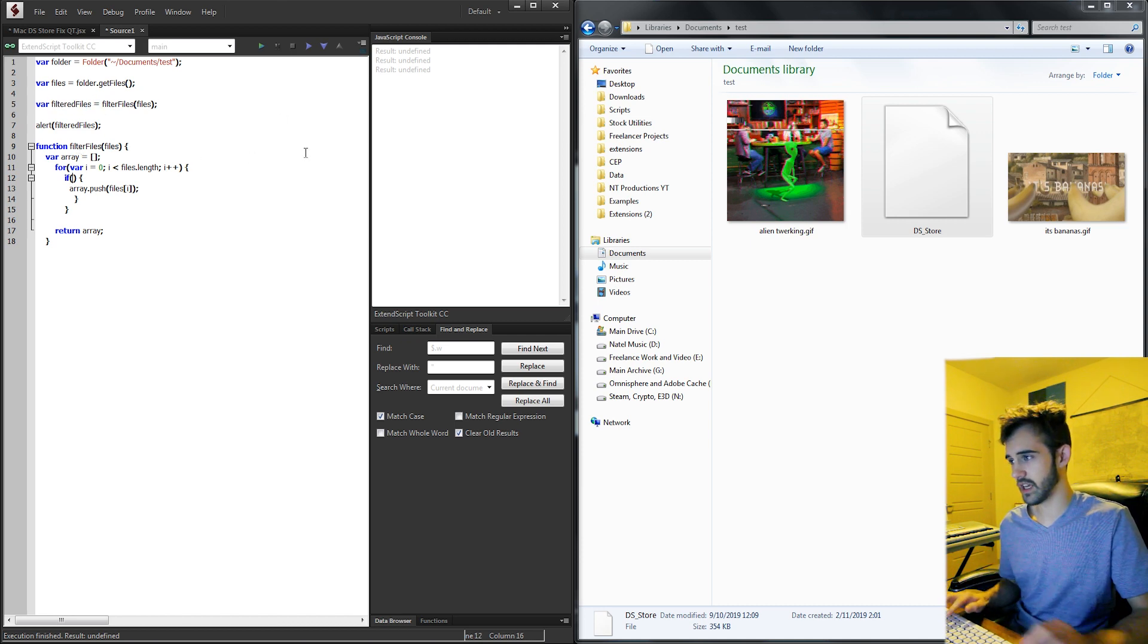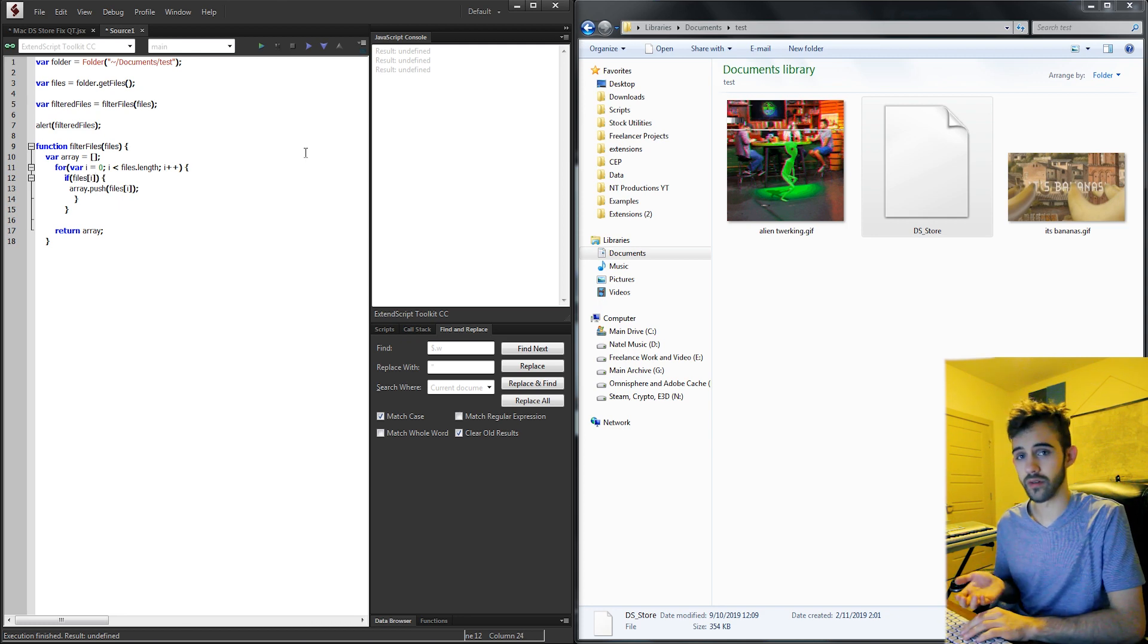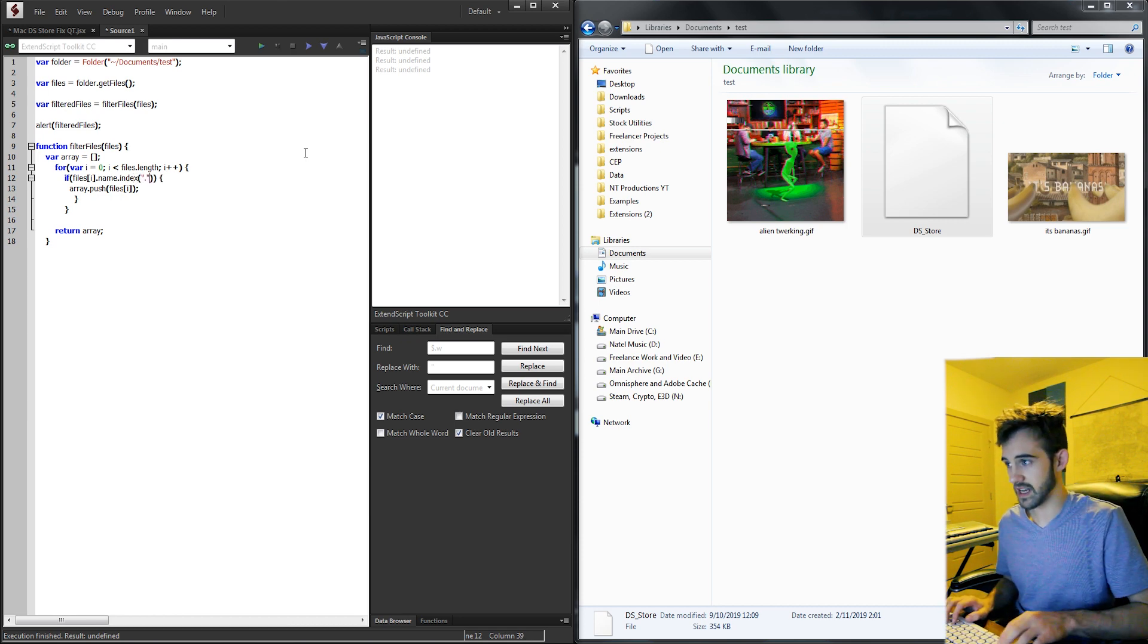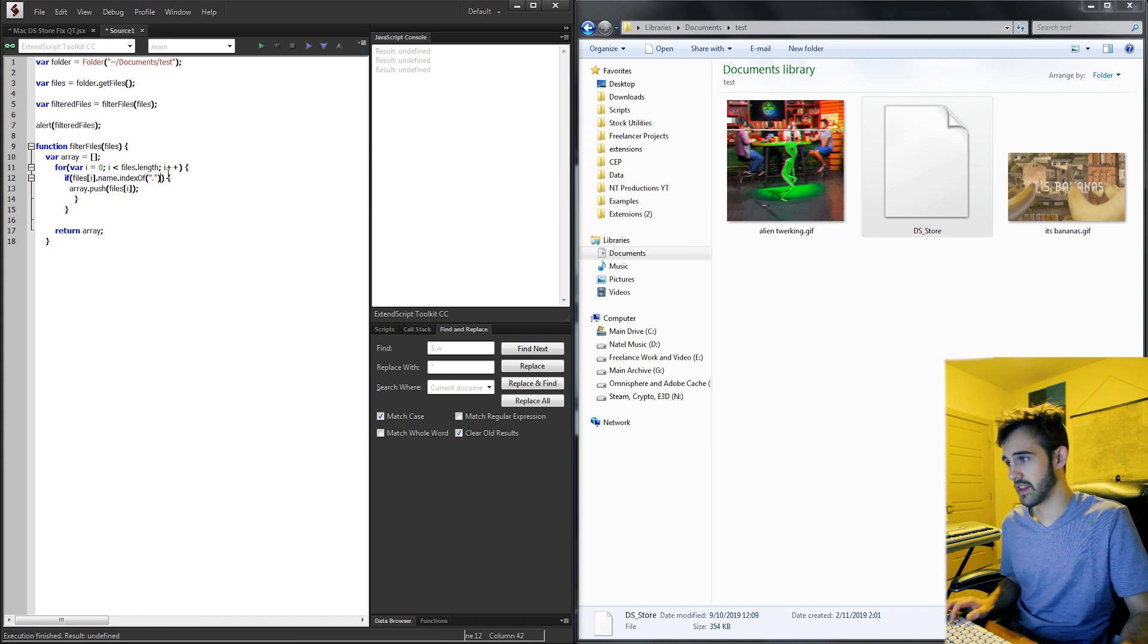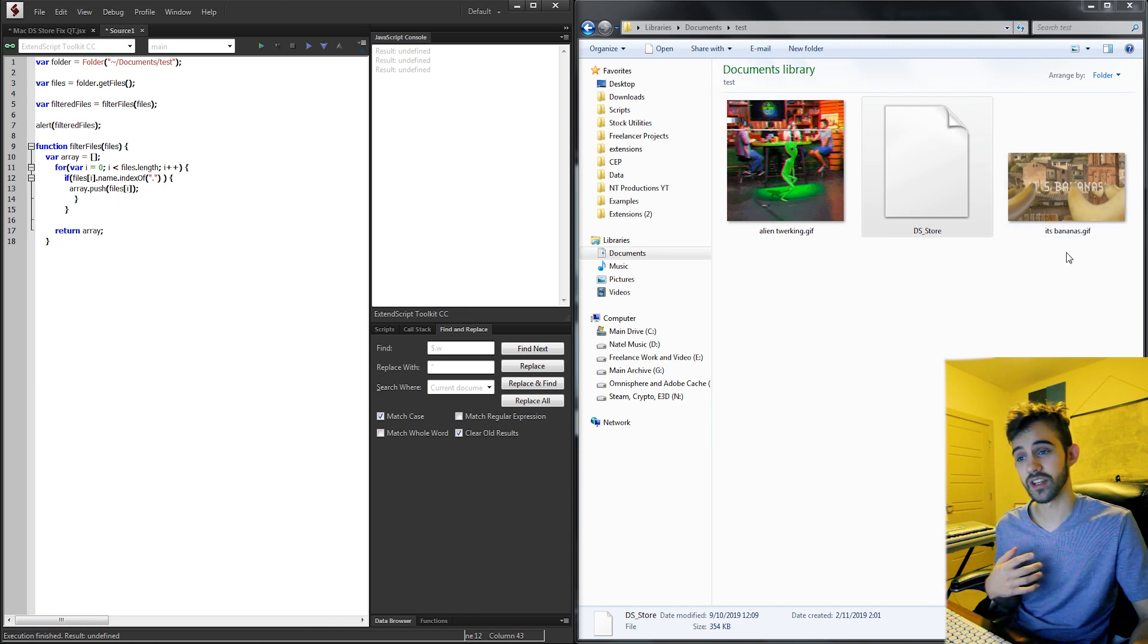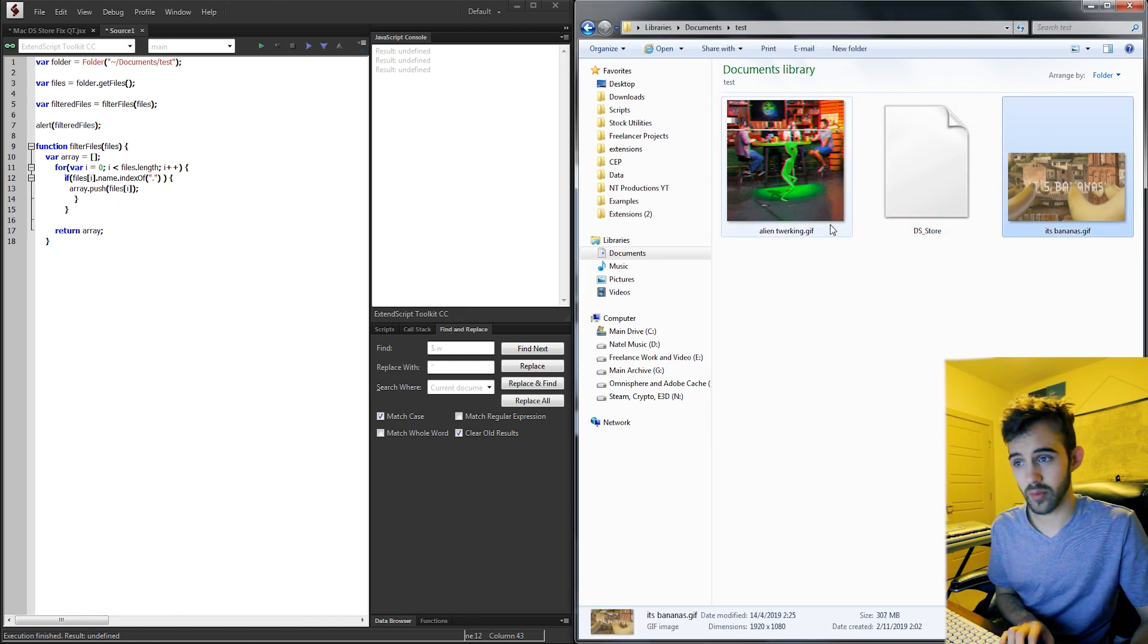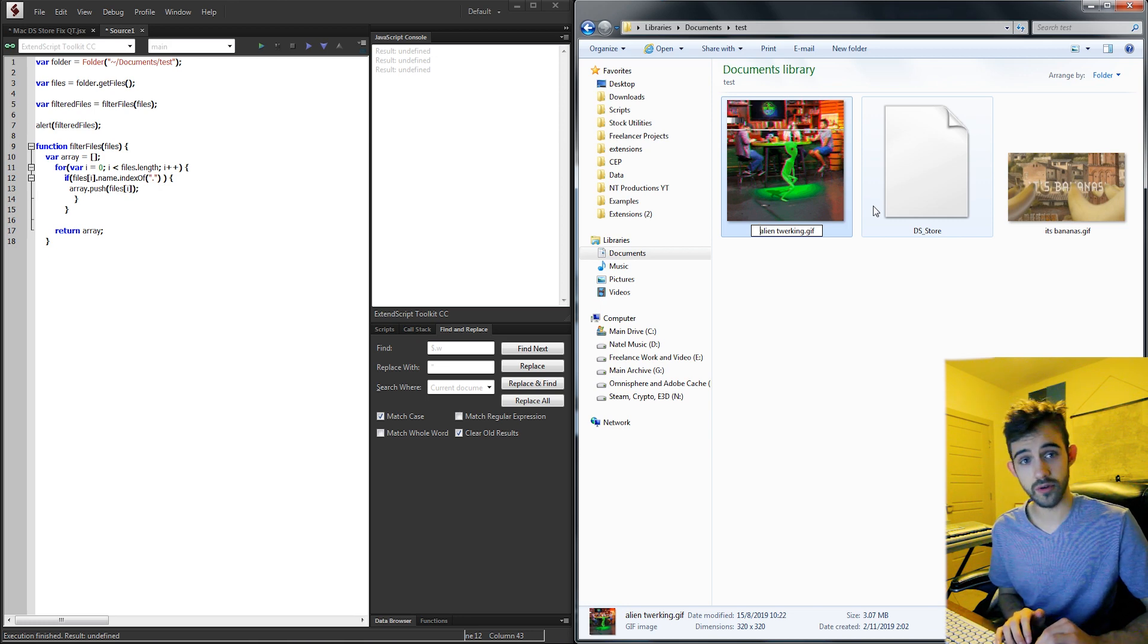So the case we're going to say is if our files[i] or the current file we're on, if the name.indexOf, we're going to check if there is a dot. So if the name of the current file has the indexOf a dot, essentially it's contained. For example, in this first gif here, the index of the dot would be starting from position 0, 1, 2, 3... up to 14.